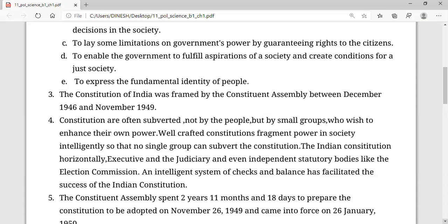We have taken examples of different nations which are talking about their documents. A single document — for example, the United States and United Kingdom have only a single document, which cannot be called a full constitution. What we need is a document that specifies all about the country. The Indian constitution is a series of documentation compiled with lots of discussion.